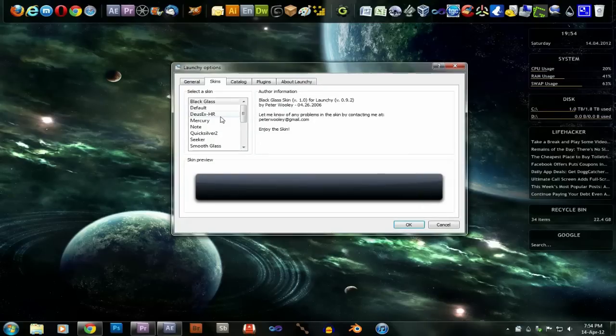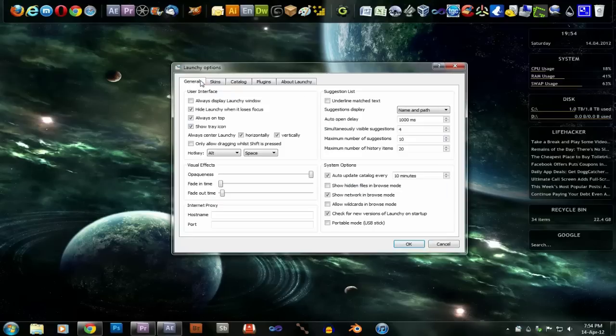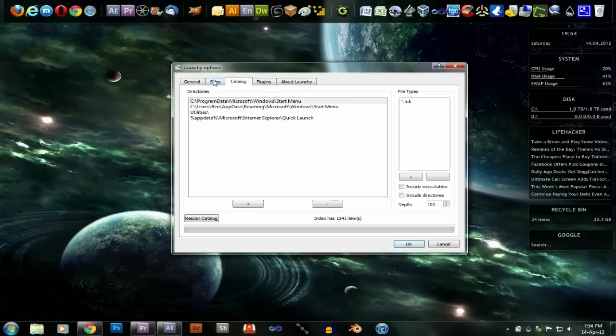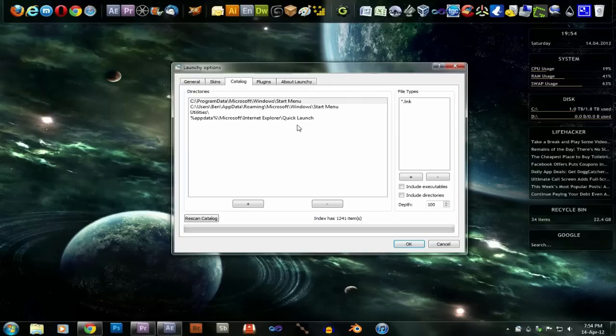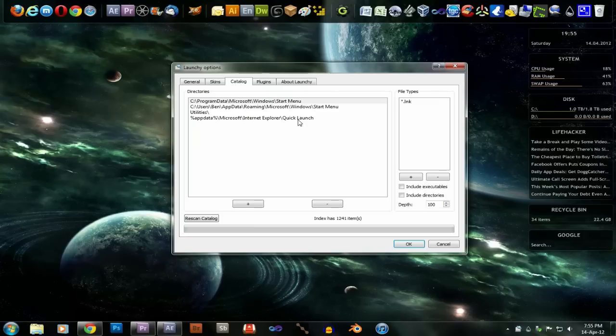Of course, you've got skins. You've got general. You can pick where you want it to find. You've got a catalogue here. This is where it finds the stuff from your thing to open.